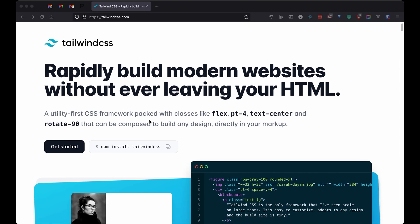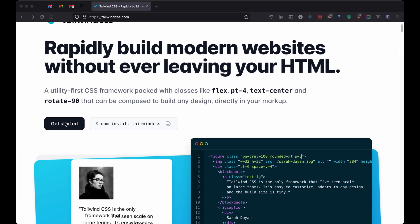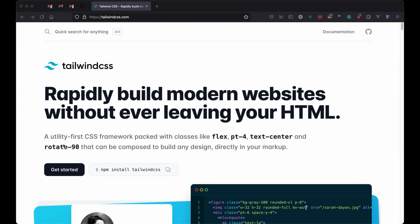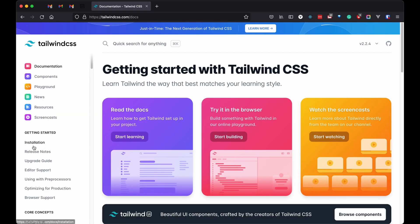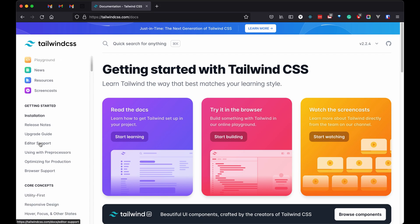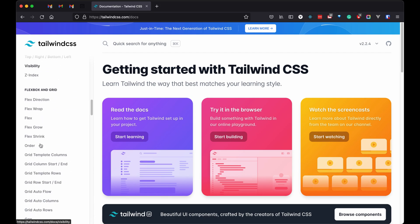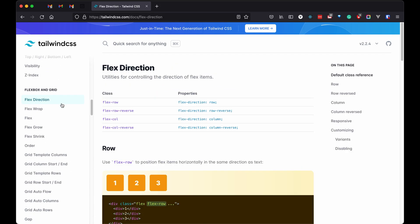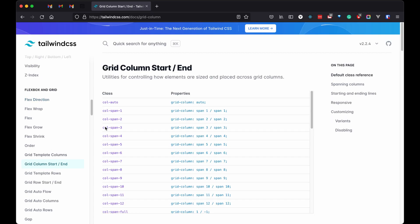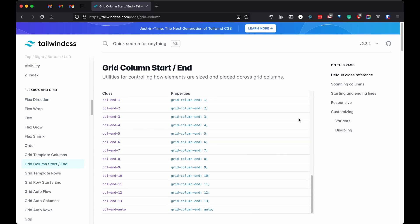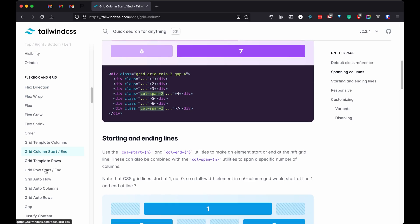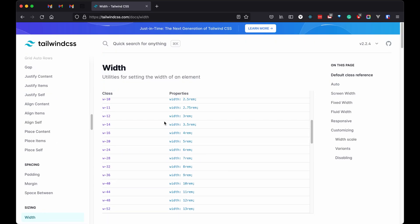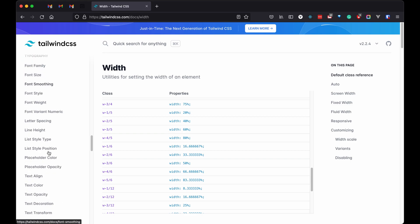If you do not know about Tailwind so please continue, if you do so then skip to the next chapter. Tailwind is a utility first CSS framework. It provides many classes related to different styling like text, background color, border, etc.